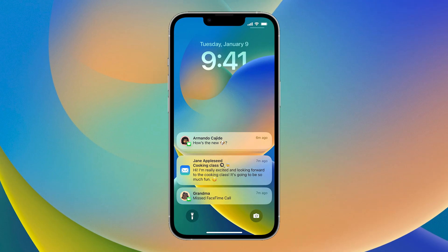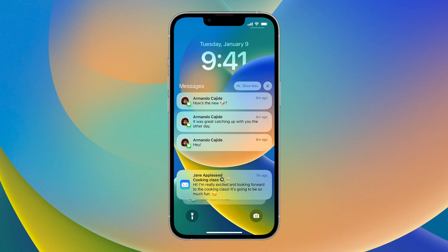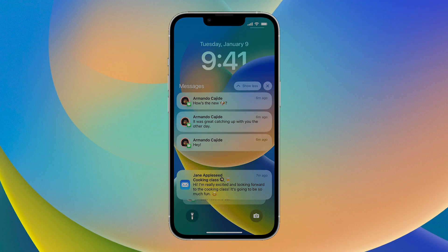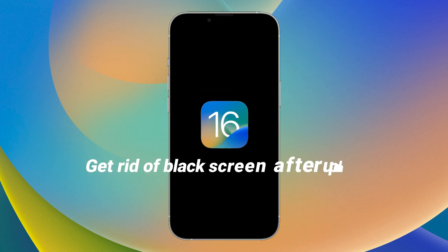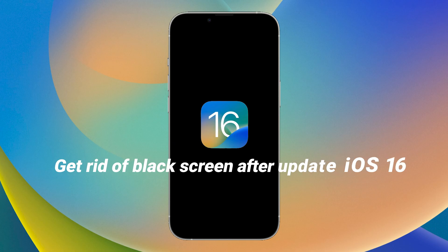I updated my iPhone to iOS 16 yesterday and it's stuck on the black screen until now. Why? What should I do? In this video, I will show you how to get rid of the black screen after you update to iOS via different methods.